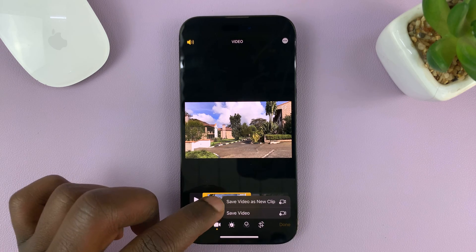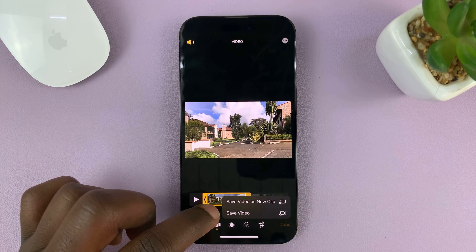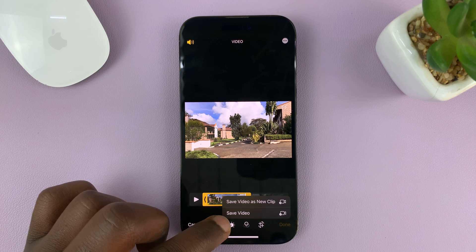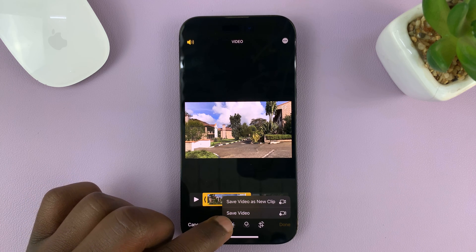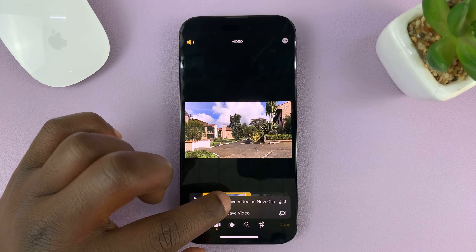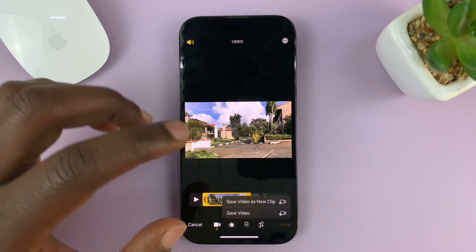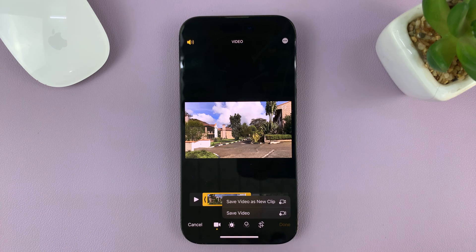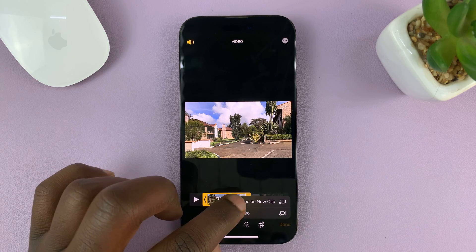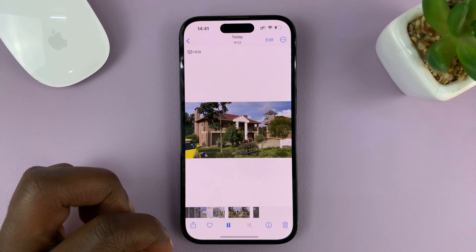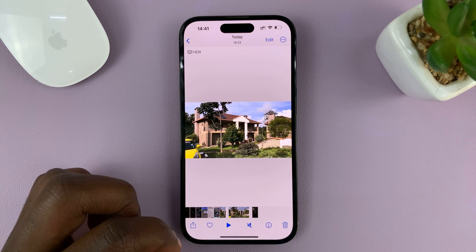So tap on Done. This is the most crucial point — it's going to ask: do you want to save the video as a new clip, or do you want to save video? If you choose Save Video, it's going to overwrite the original clip. So you want to use the first option, which is Save Video as New Clip, so that it preserves the original, because we still have to split the other side of the video. So choose Save Video as New Clip.